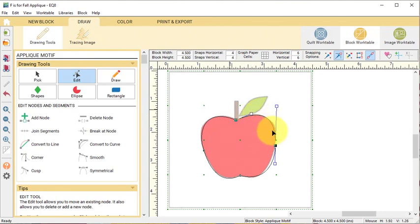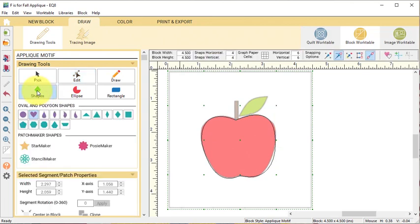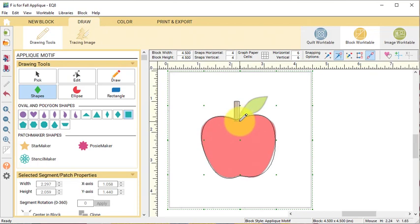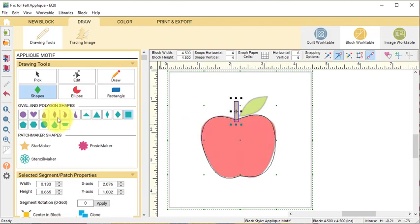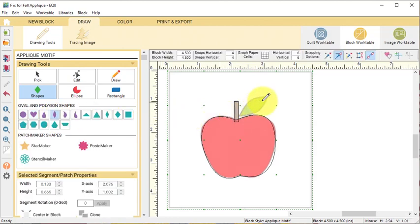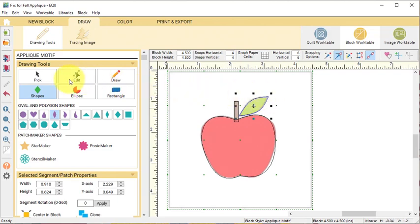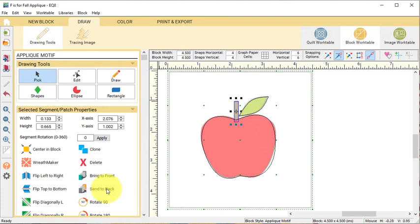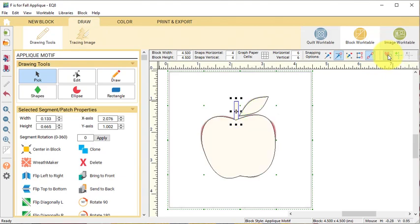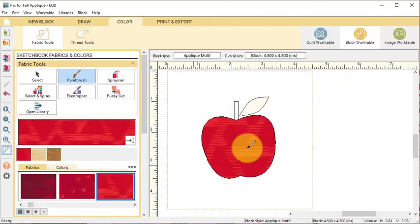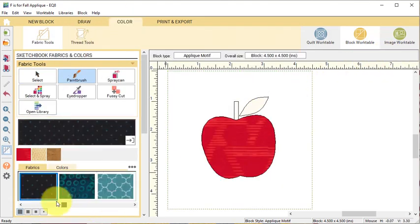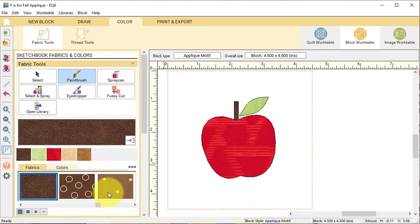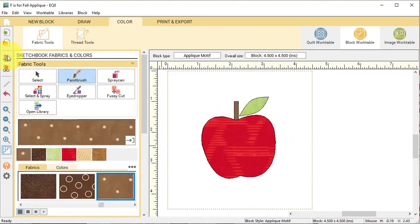Now for the next two segments, I'm going to first take the shapes tool because we've got some shapes that will work. I'm going to use the Square tool and drag for the stem. Select the leaf shape and drag from the tip of the leaf to the other tip of the leaf. Select the stem with the pick tool and select Send to Back. Turn on Hide Show Auto Fill Unclosed Patches and go to the Color tab and color this. Then select Add to Project Sketchbook.